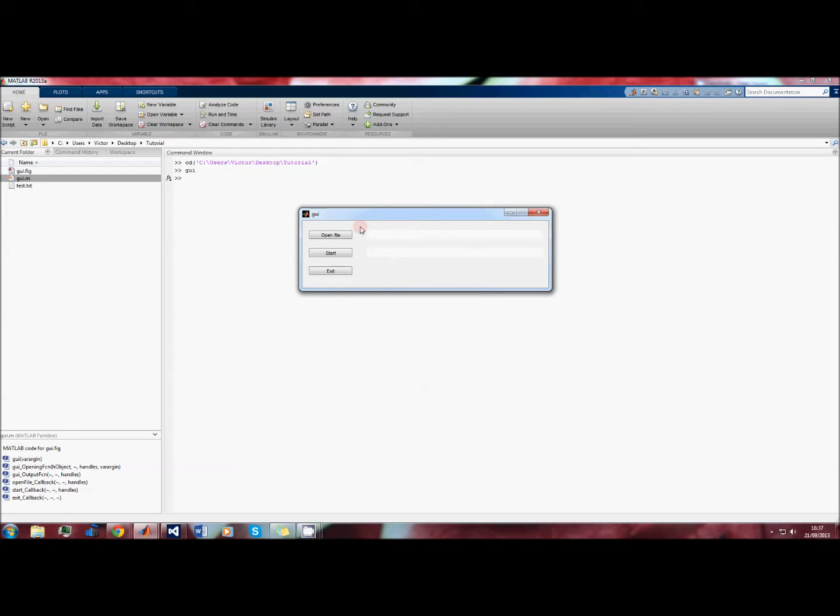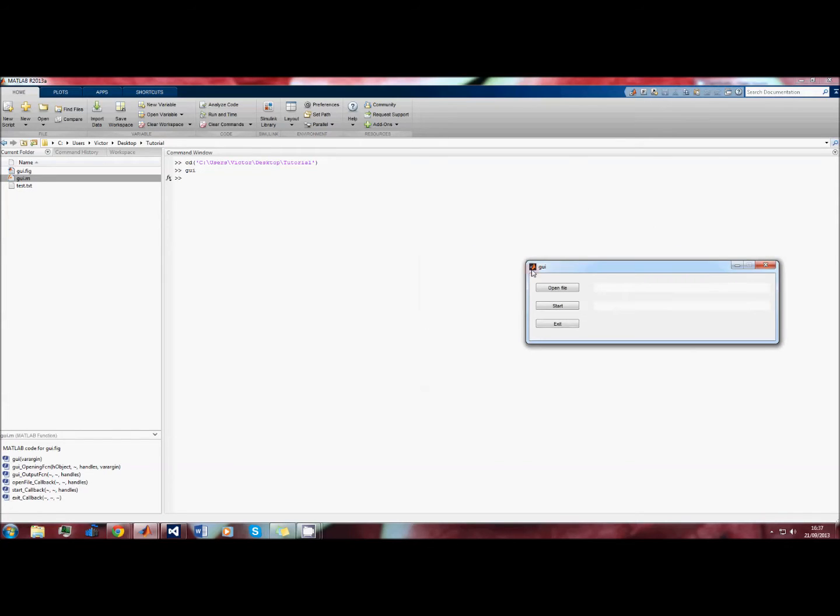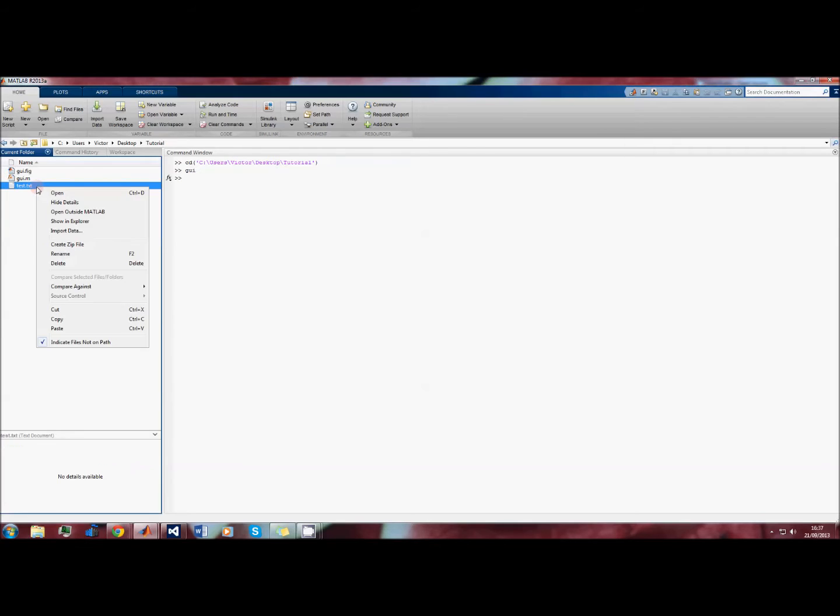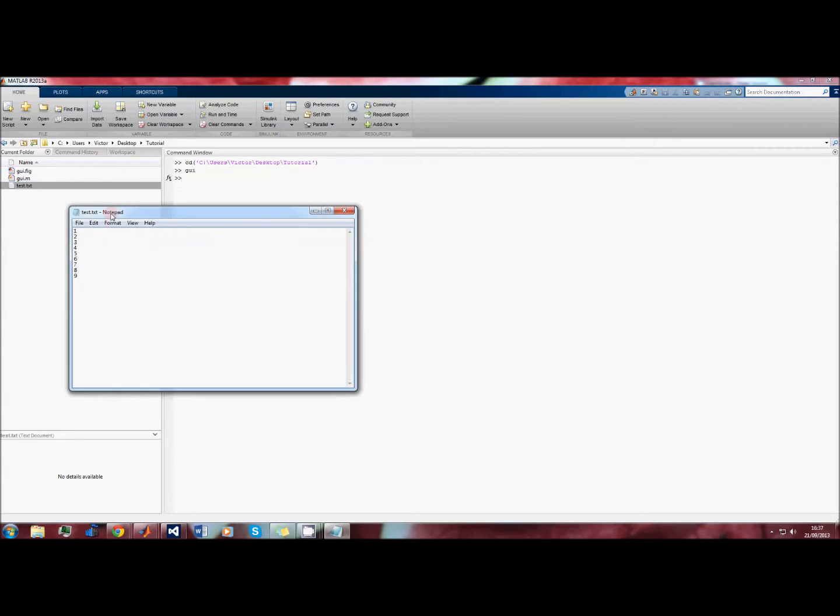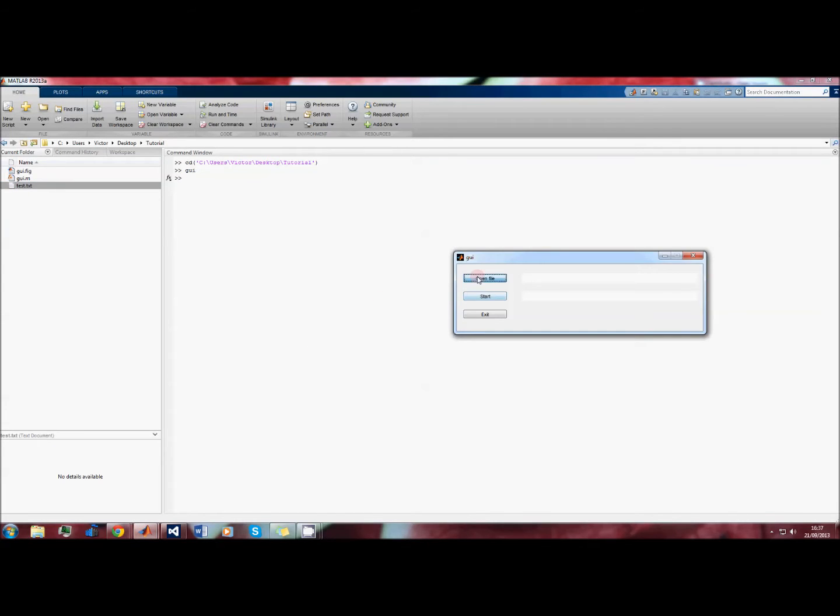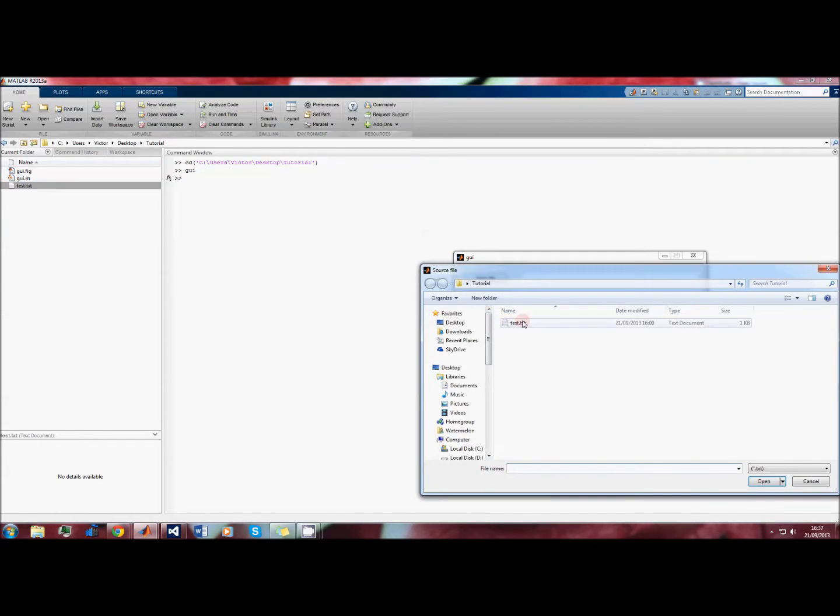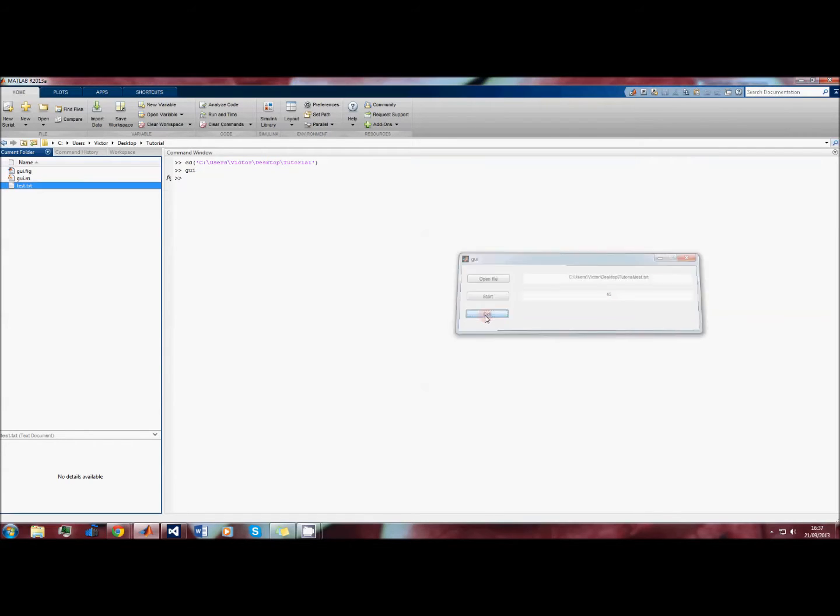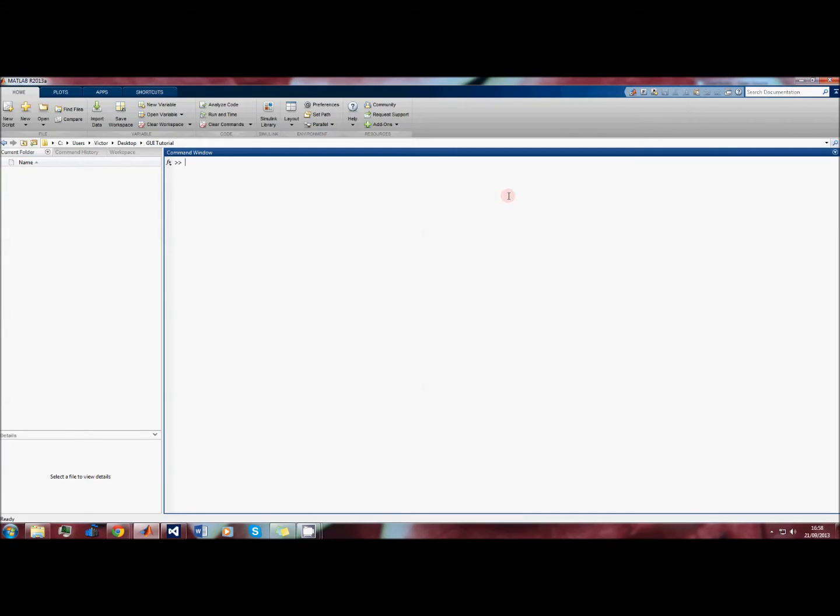The function of this GUI is pretty basic. It reads the contents of a text file, and then when you press start it counts up all the numbers in the text file and gives you the result in this window here. Then you exit the GUI by pressing exit.